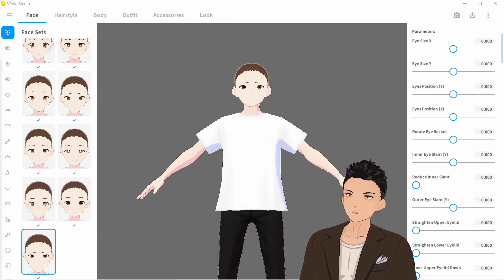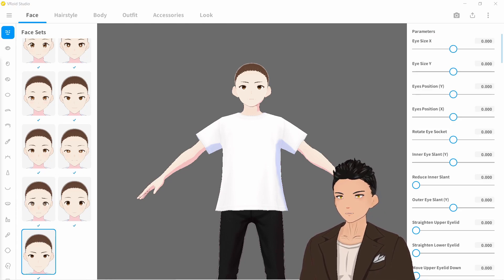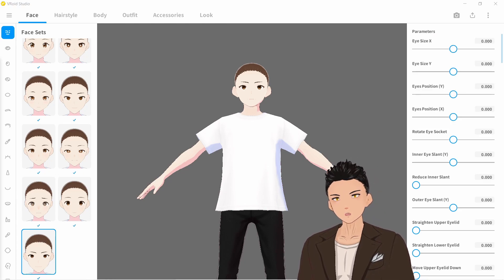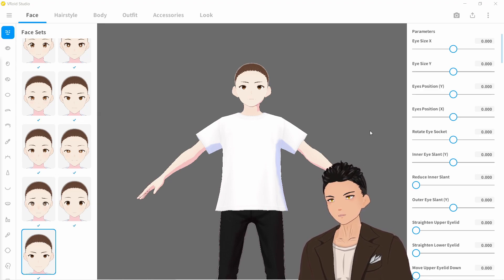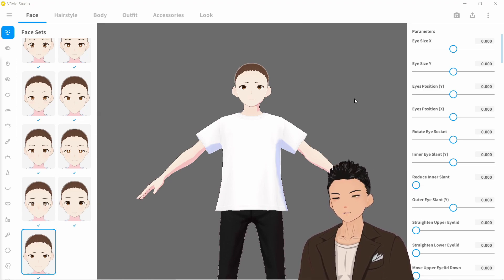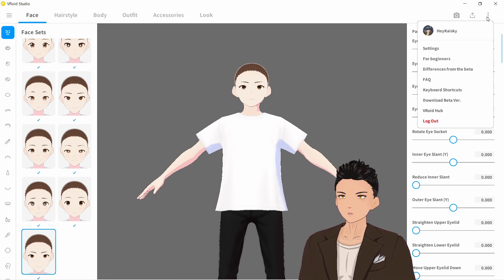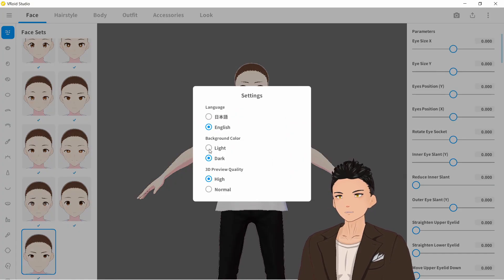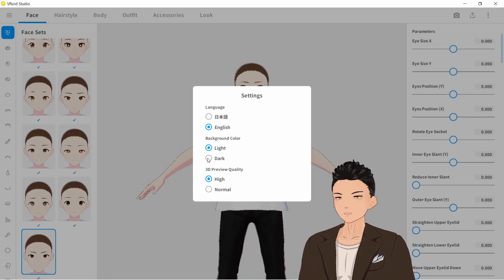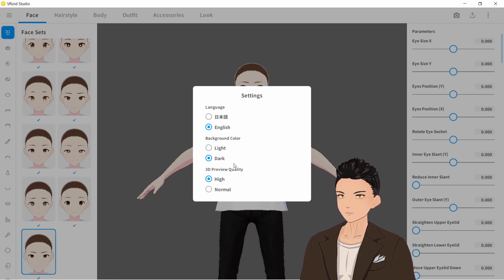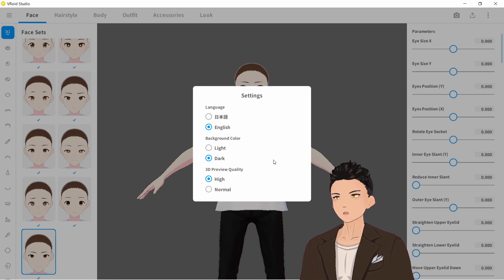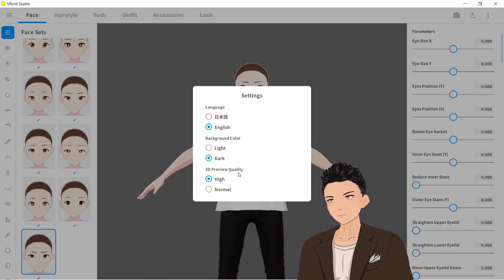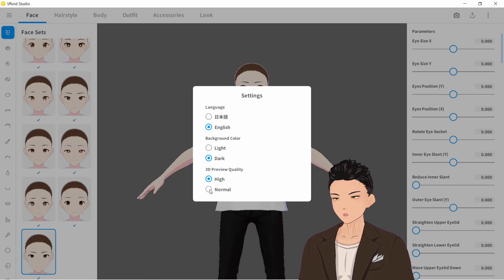Question number two: how do I change to dark mode? There is no dark mode as of yet, though I do believe they are working on it. However, if you'd like a dark background, go up to the three dots again, go to Settings, and you can select the background color from light to dark. Here you can also change the language from Japanese to English or vice versa, as well as adjust the 3D preview quality from high to normal.